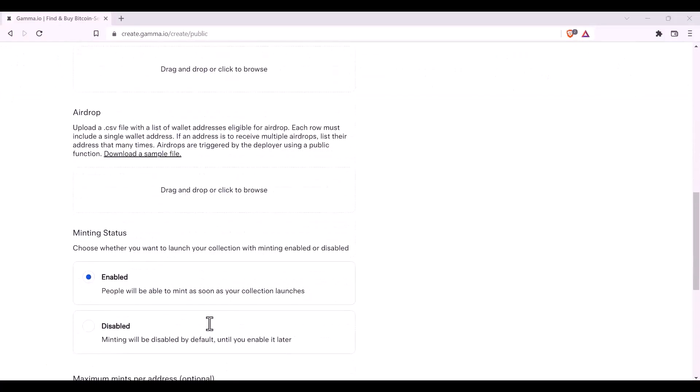The next field determines whether your mint is enabled or disabled on deployment. If it is enabled, people will be able to mint as soon as your collection launches. If it is disabled, then they will only be able to mint once you enable it. This can be used when you have a specific mint date in mind, but always be aware that the time might be affected slightly by the block times that day once you have sent the transaction to enable your mint.